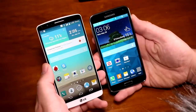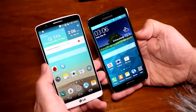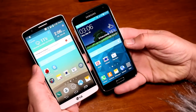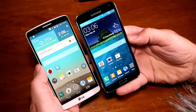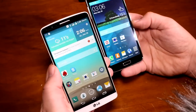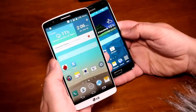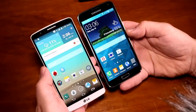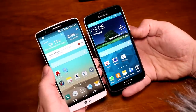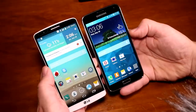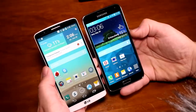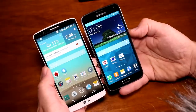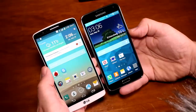Hey, I'm Roland with Mobile Geeks and what we have right here are the two flagships from the two Korean companies that are vying for the crown in the smartphone market. We have the Galaxy S5 from Samsung and the new and pretty impressive LG G3 that has just been announced in London today. I'm going to run through some of the major differences between the two devices and give you an impression of how they compare.